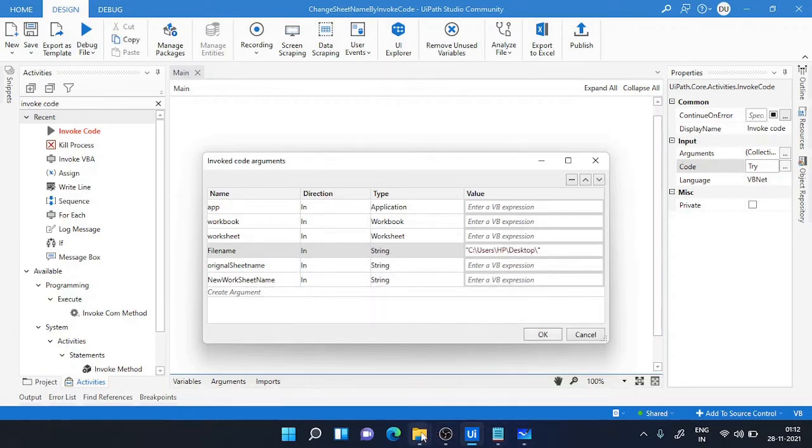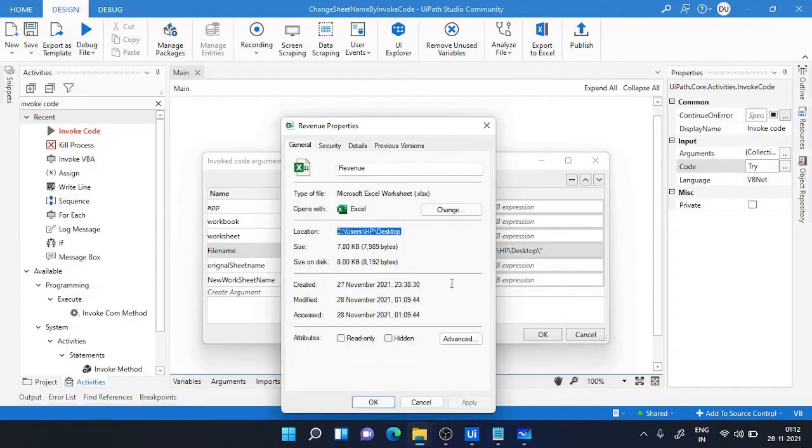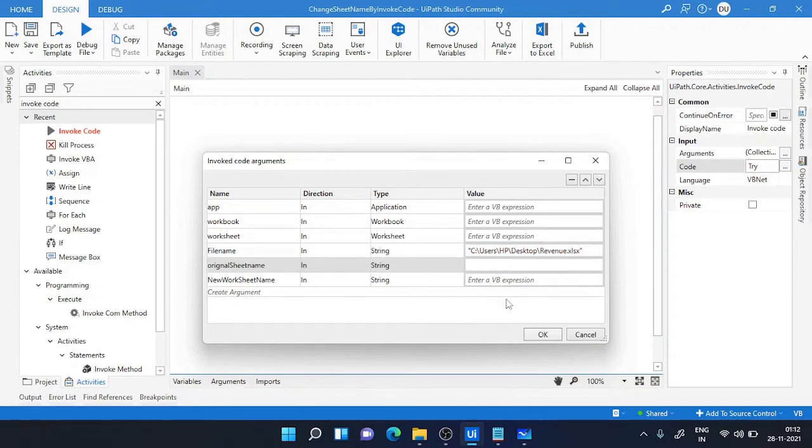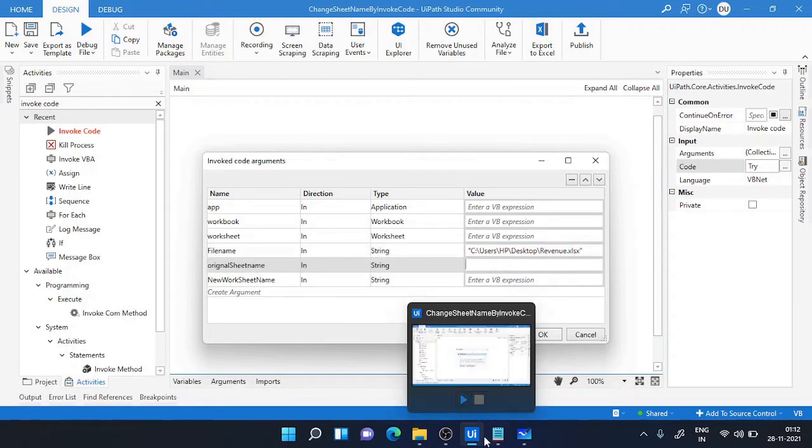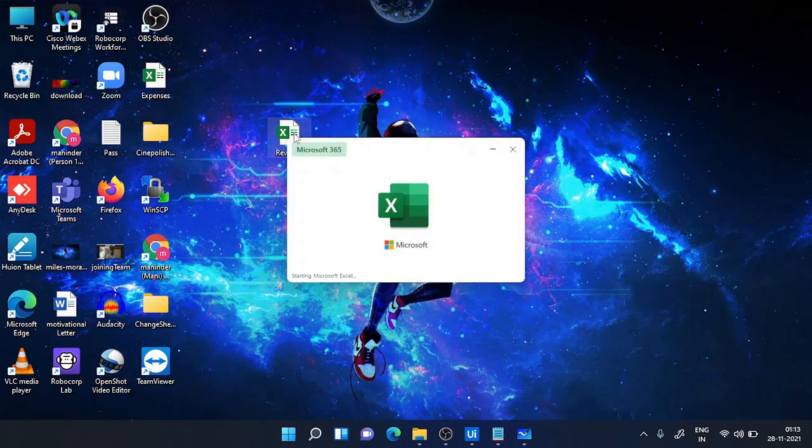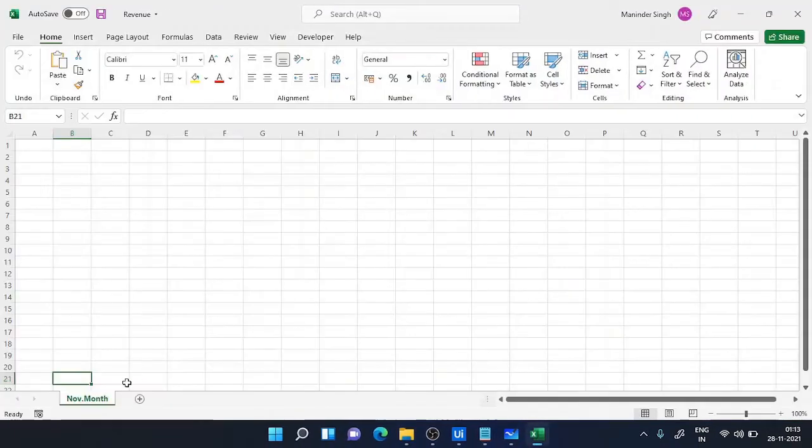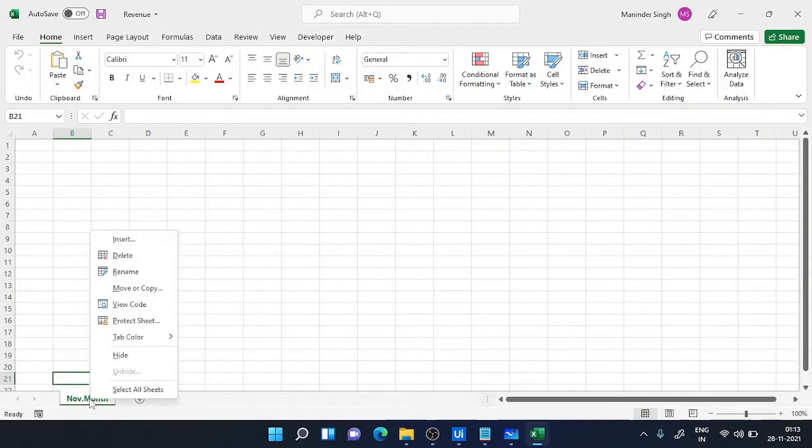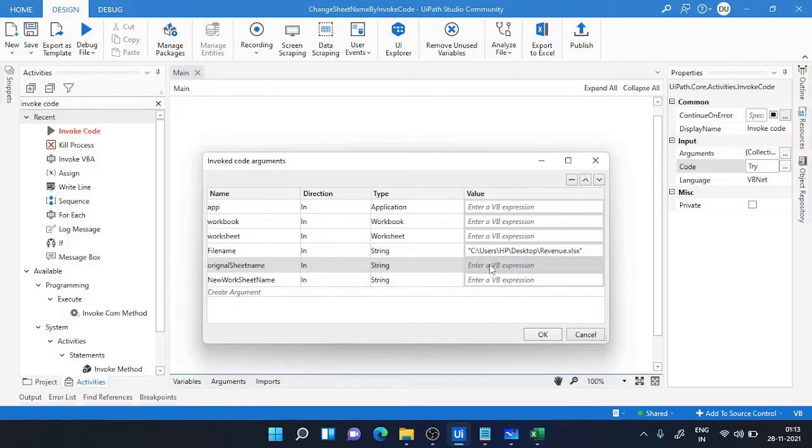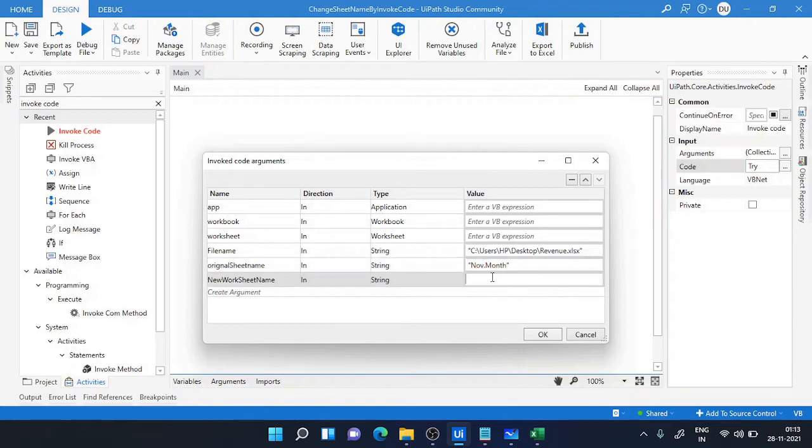My revenue as a filename and the file is .xlsx. Now original sheet - let's see what is my sheet name which I want to rename. So this is number.month. I'll copy it and paste it over here. This is my original, and my new name, suppose my new name is I want to make it December.